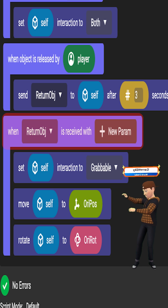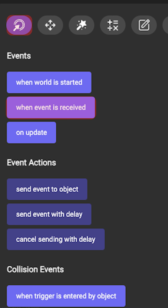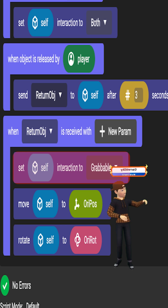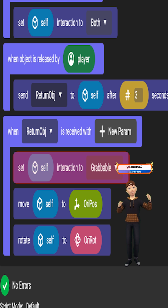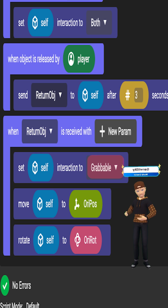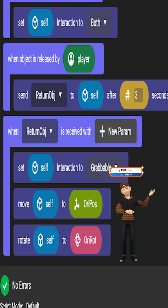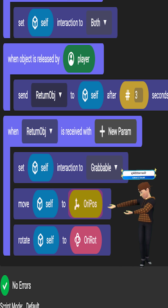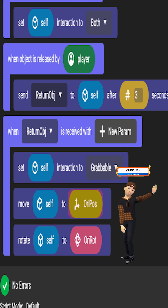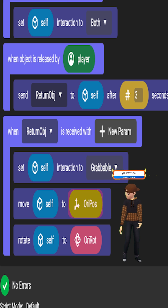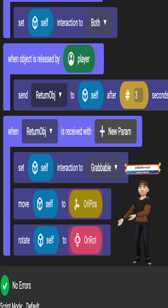For when event is received, which is in the events tab, go to interactions and set the object back to grabbable. Next, go to motion and grab move self to and rotate self to. Grab original position and put it with the position, and grab original rotation and put it with the rotation.